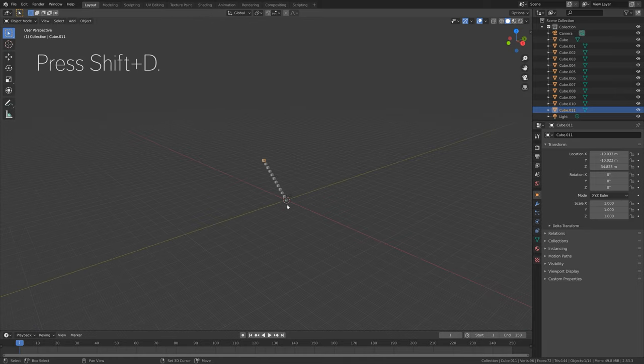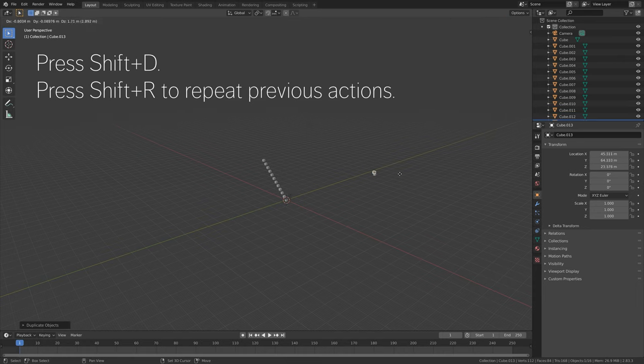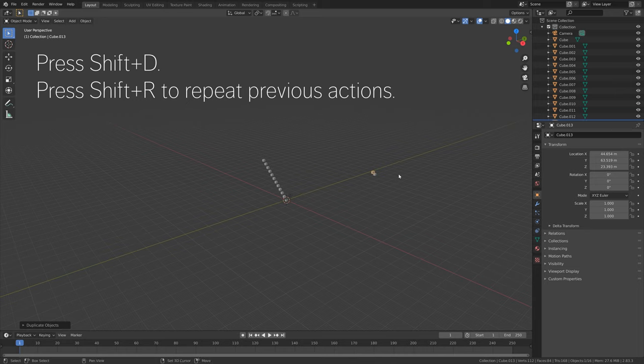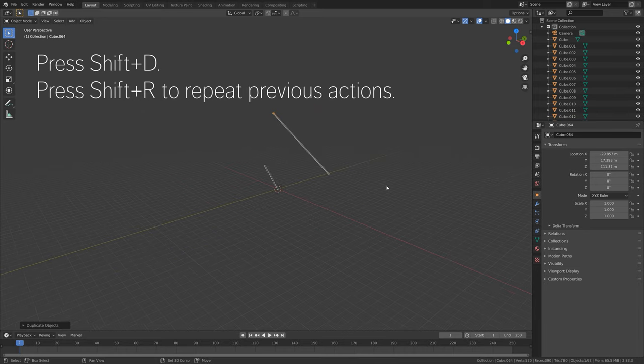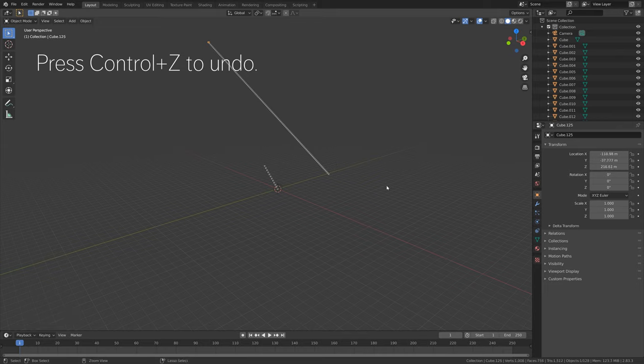So if we duplicate once again, Shift-D and then Shift-R to repeat the previous actions, we can duplicate this cube a few hundred times, which means a few hundred steps.